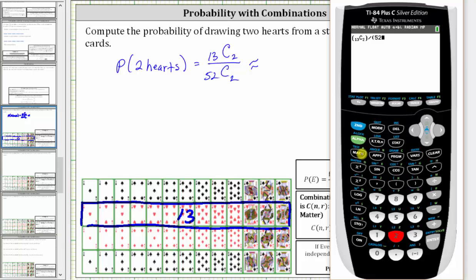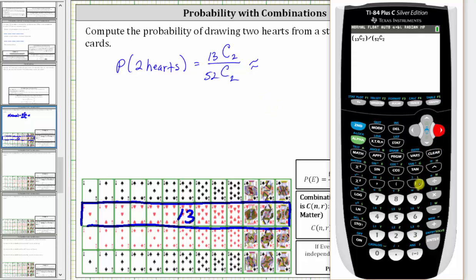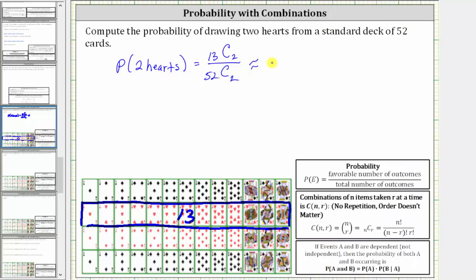We select combination again, and enter R, which is 2, right arrow, close parenthesis and enter. To four decimal places, we have approximately 0.0588, which is equal to 5.88%.